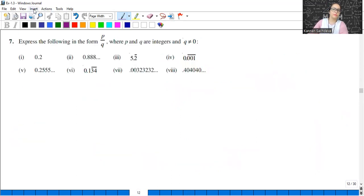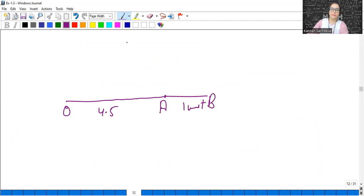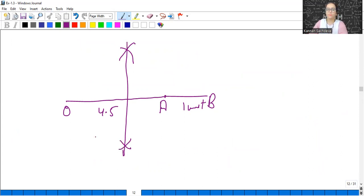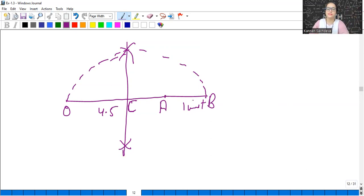Let me draw this on the next slide. First we took a 4.5 unit line segment, then extended by one unit. We draw the perpendicular bisector to find the midpoint — let's call that point C. Open the compass from O to C (radius = OC), place the needle at C, and draw a semicircle. Then from point A, draw a perpendicular to the semicircle. This distance will be square root of 4.5.